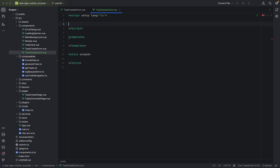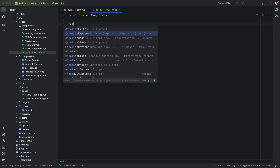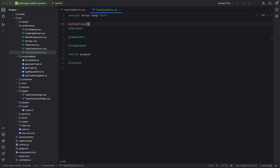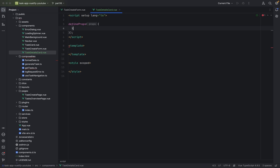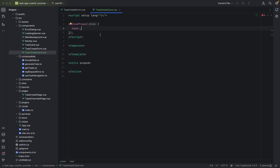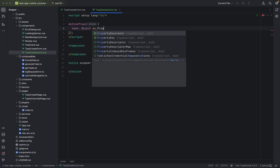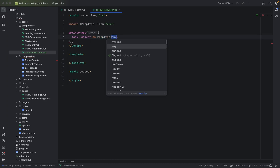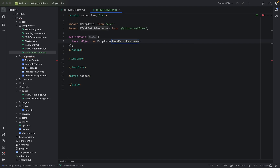We will define our props. We have to define props because we will, from the TaskCard component, pass the task to the TaskDetailsCard. That's why we need the props task — object as prop type of type TaskFetchResponse.